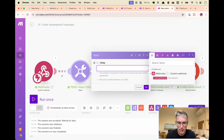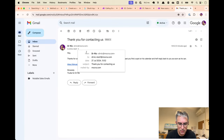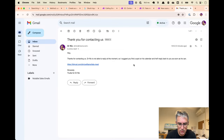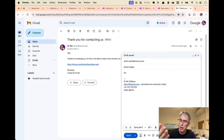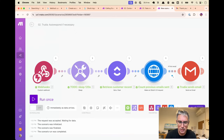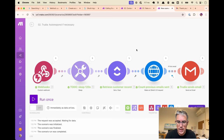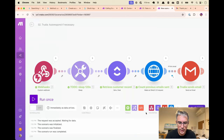For the live test: the race is on. The scenario is now sleeping for 20 seconds. In that window, I'll manually send an email from my own account to the contact. If I send it before the 20 seconds are up, Trudia should detect it and not send an automated reply. Let's go — send.